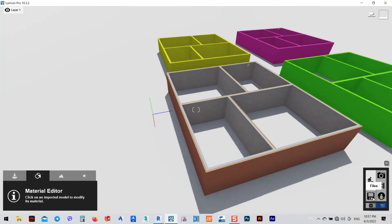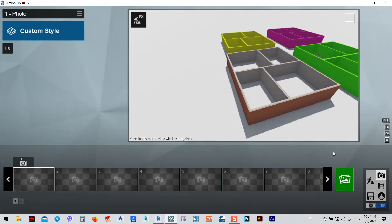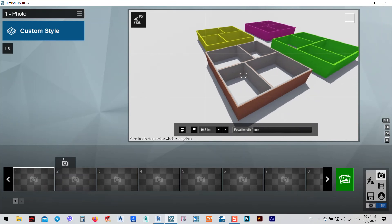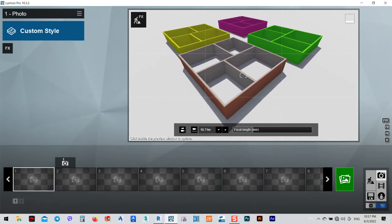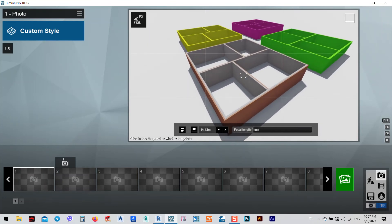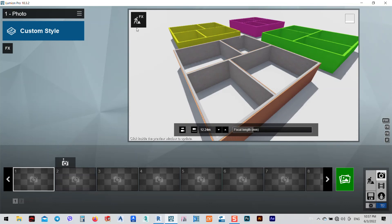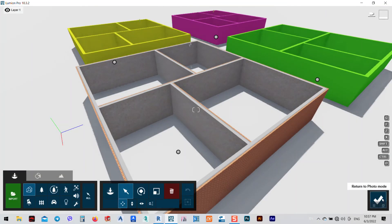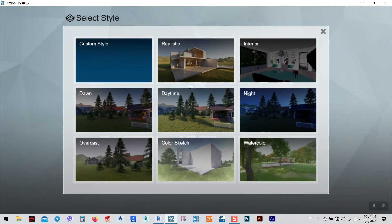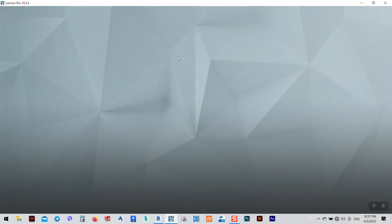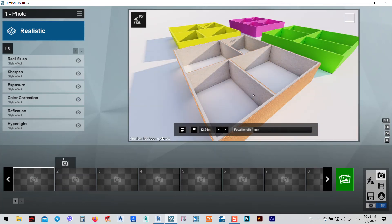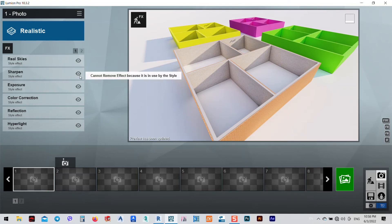Now after that I can just say okay. I can go to Render, go to Photos, and after the photos I think now we can do whatever we want. For example, I can go to custom, I can use Realistic, and I think it gives us a very good thing.